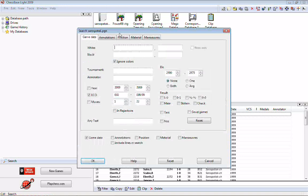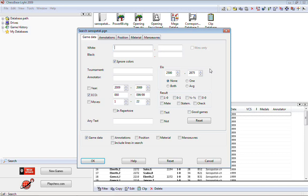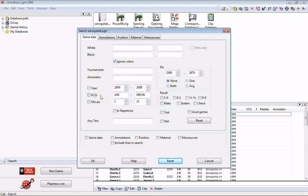This brings up the search mask — your new best friend, probably the most important feature of ChessBase and ChessBase Light, and a key feature of playing programs like Fritz when using their database functions. It allows you to find just the stuff you want. There are different tabs at the top for different kinds of searches. The game data tab lets you find games by player, tournament, year, ECO code, number of moves, and more. I need to reset it from a prior search.